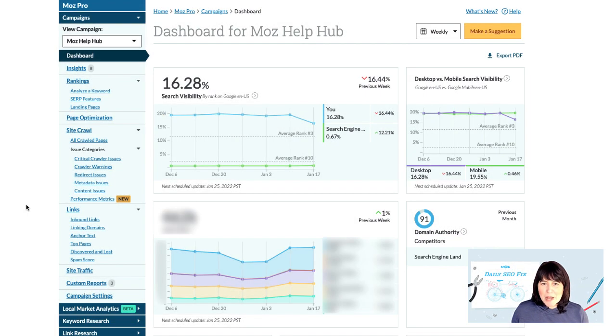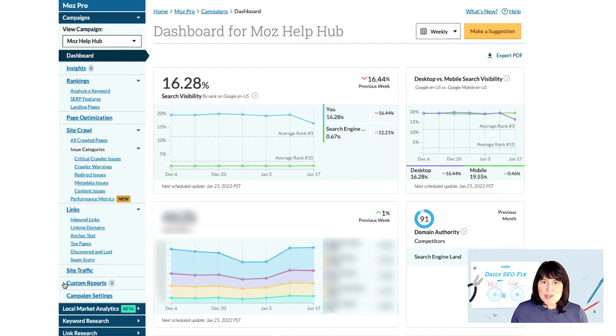With Moz Pro's custom report setup wizard, you can create compelling and concise reports that will automatically include Google Analytics traffic data.